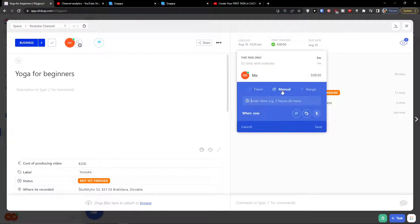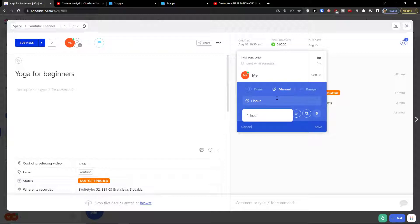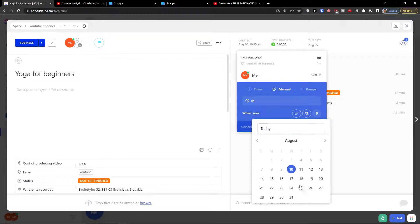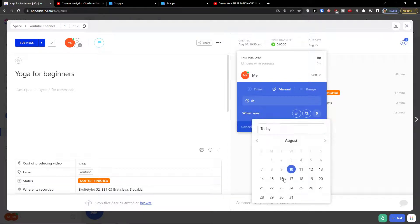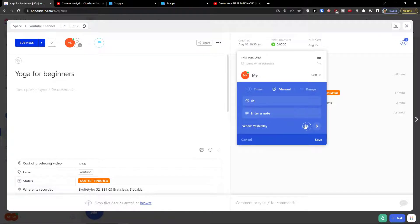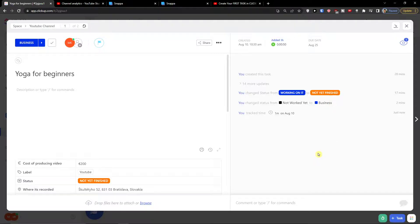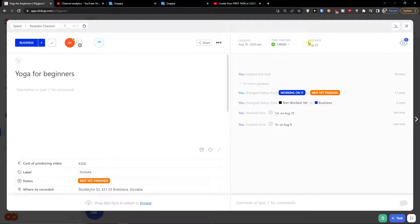And here I can then click manual, and when you have the timer you can add a manual time. So let's say it was one hour and here I can have when it was, let's say it was today or I can have it yesterday. Again you can add a description, you can add the label, you can make it billable and then click save. And as you can see the time track changed right here on the top.